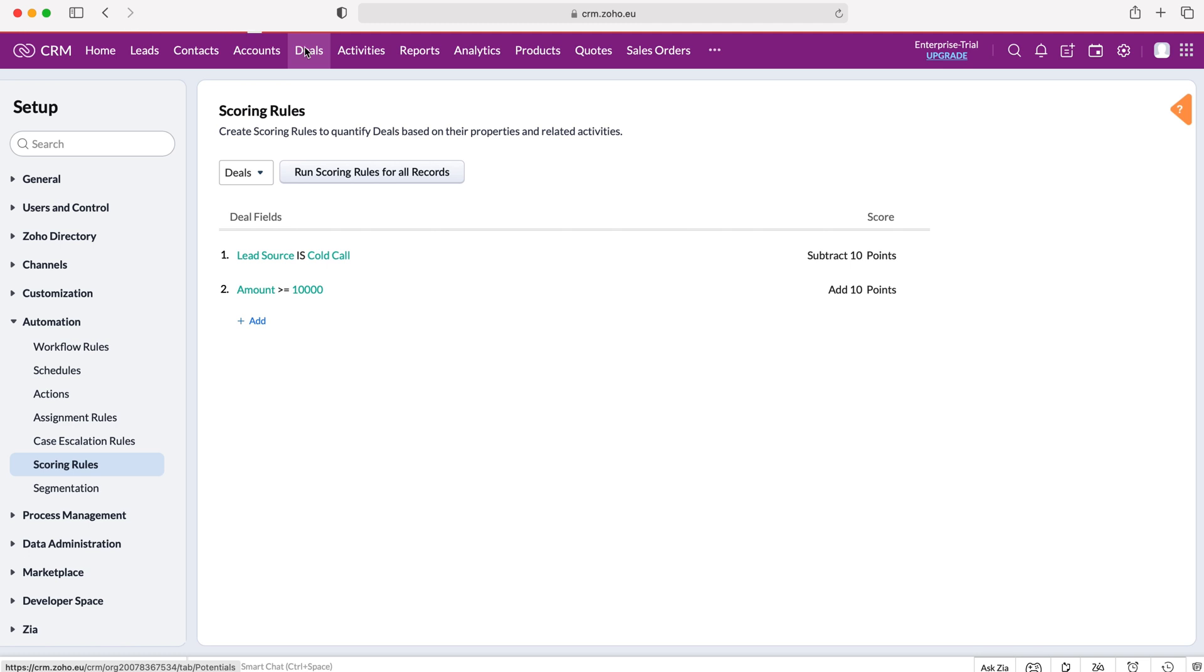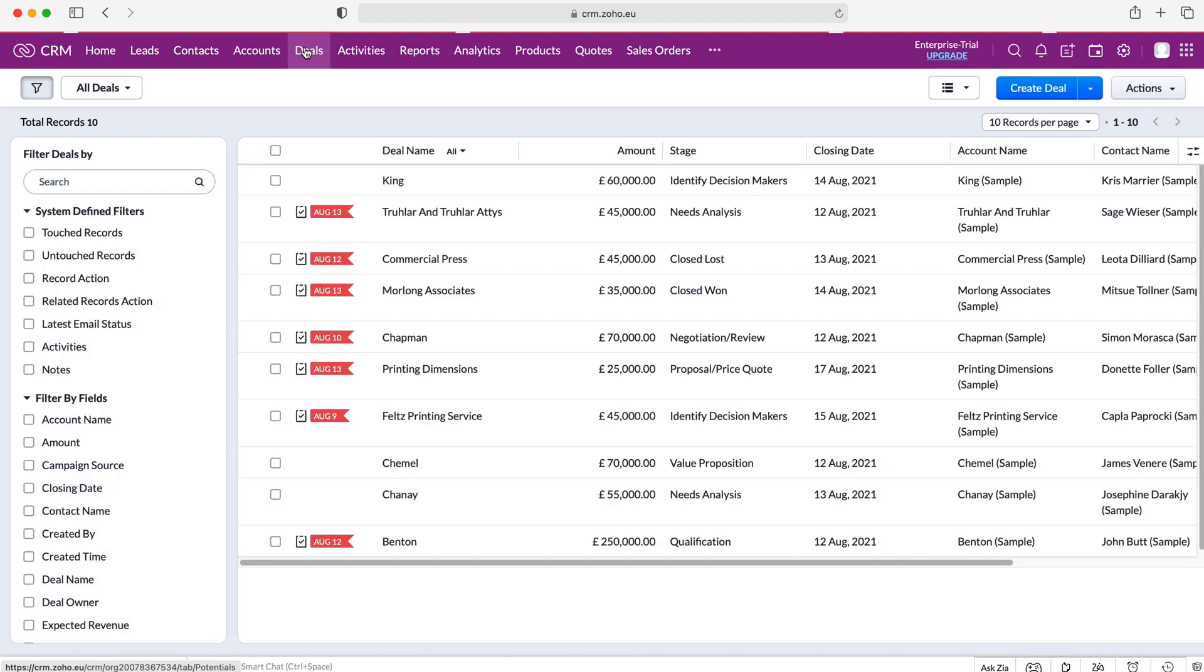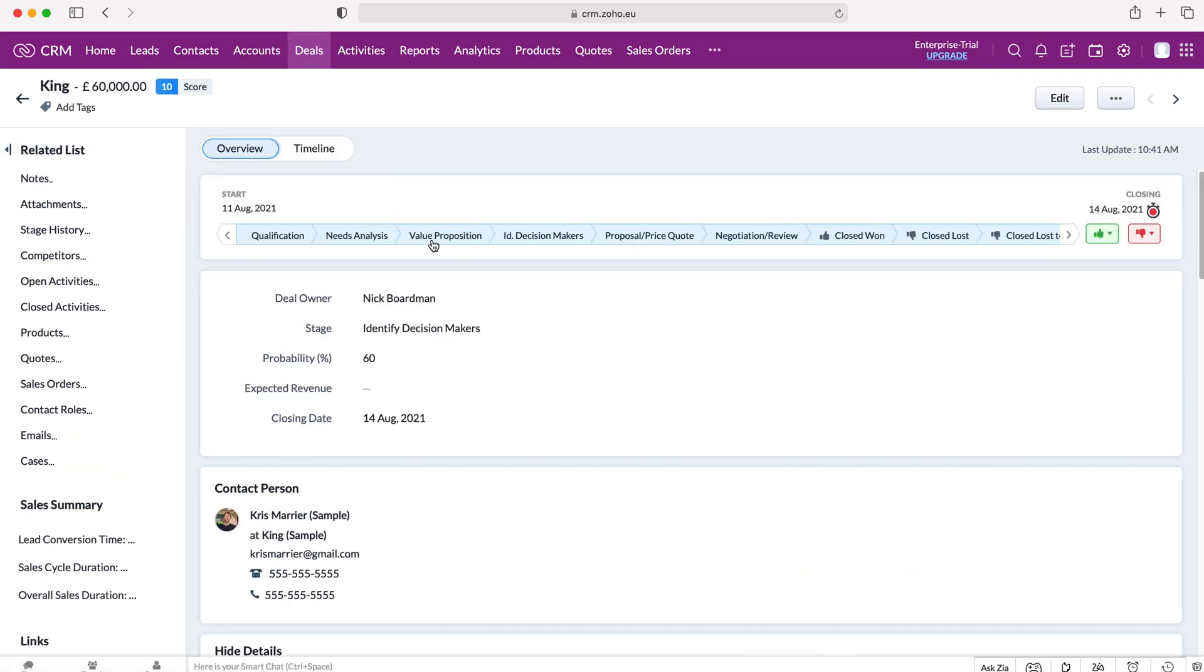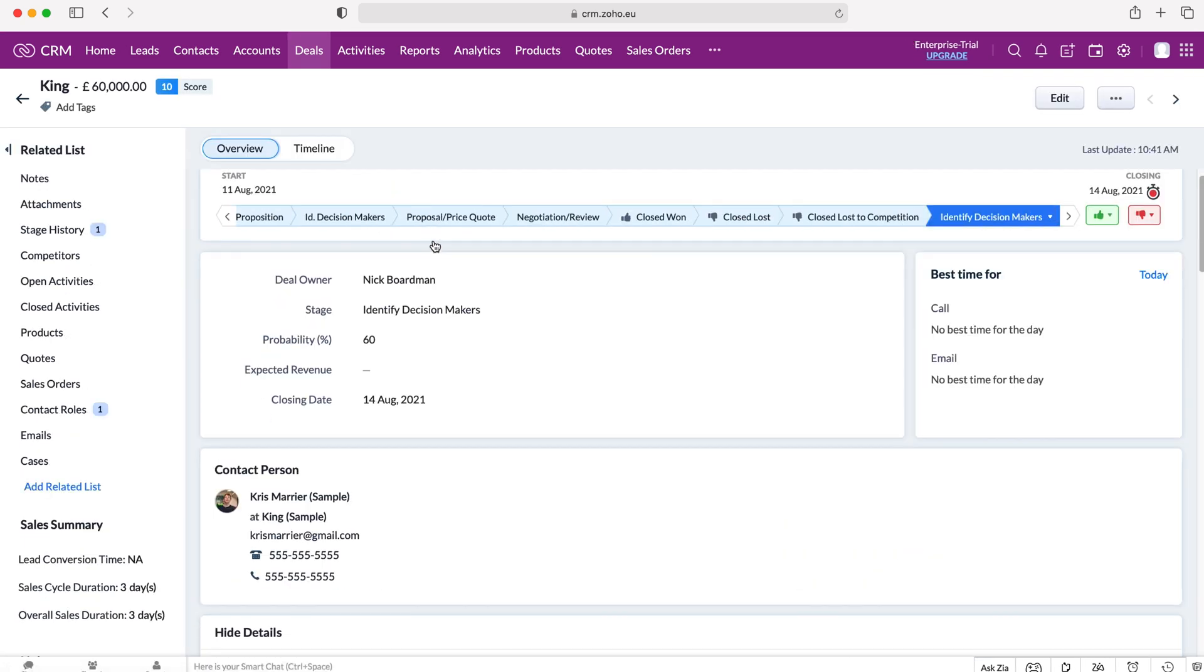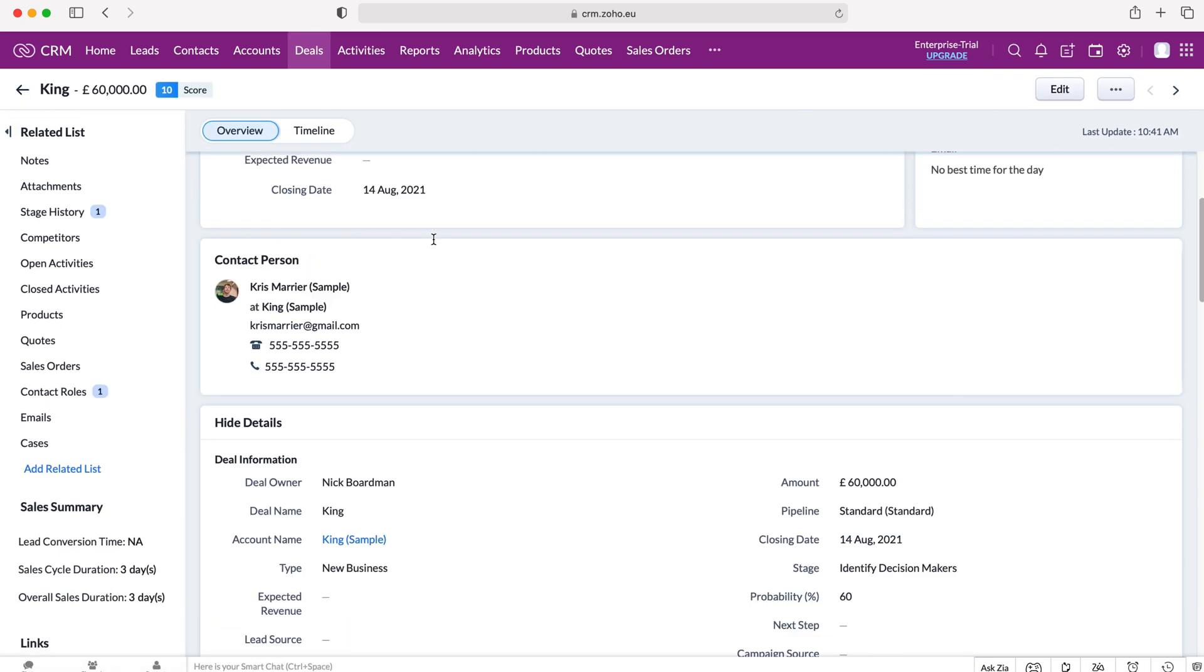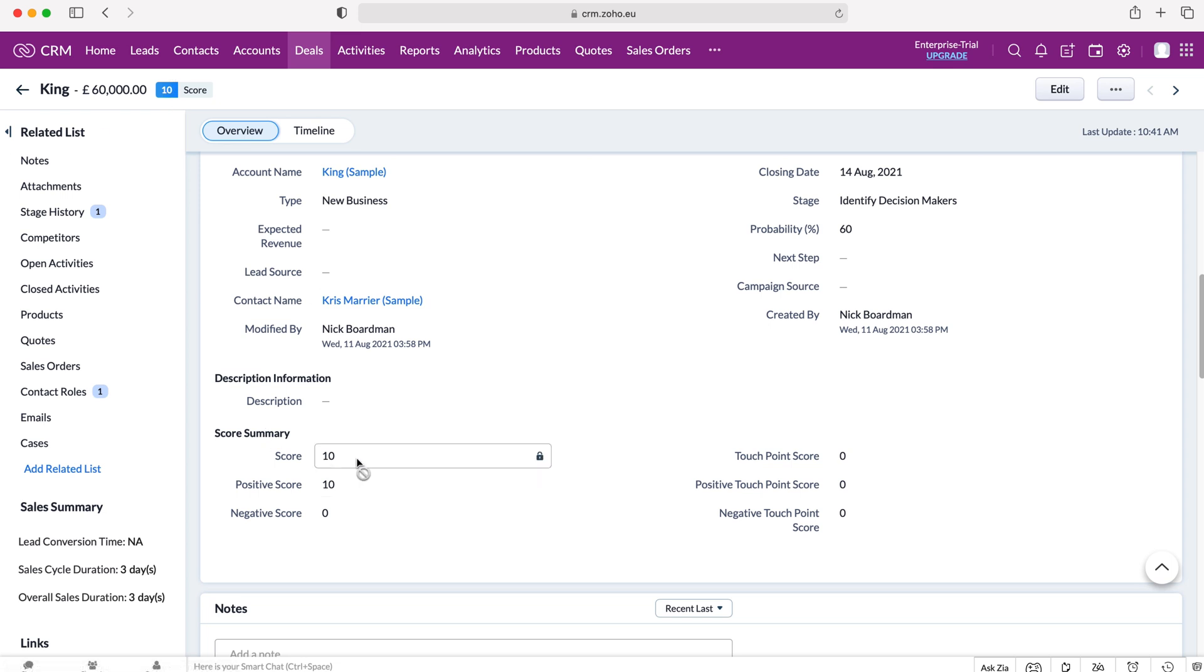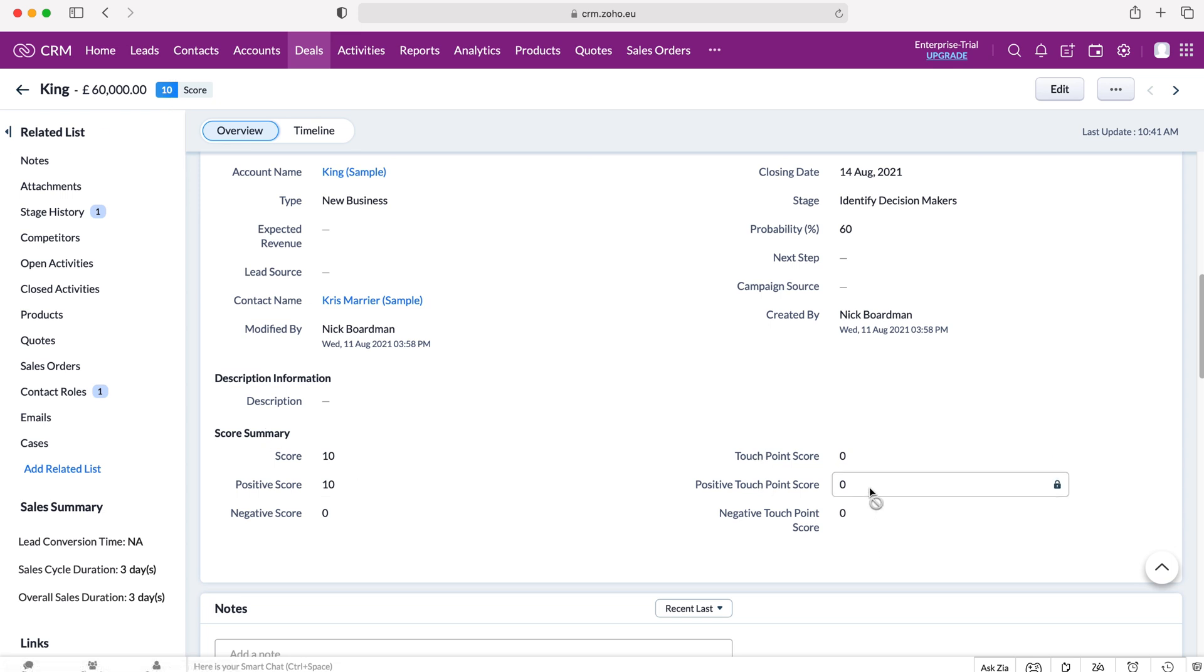Do bear in mind it's exactly the same for all the modules, and then I'm going to go on any particular record, so I use King as an example here, and then just scroll down and we can see our score summary. So we've got a positive score of 10 and it also says it at the top left hand corner here, we've got a positive score of 10 and it gives us our information.